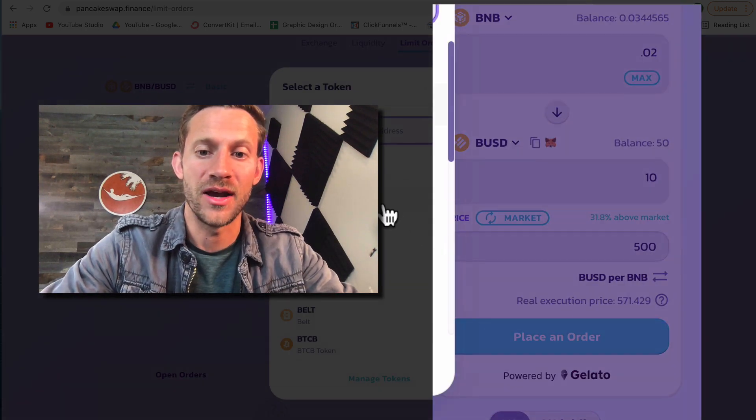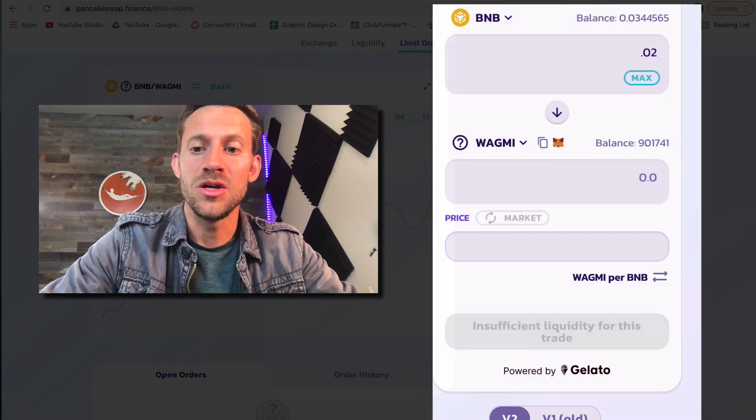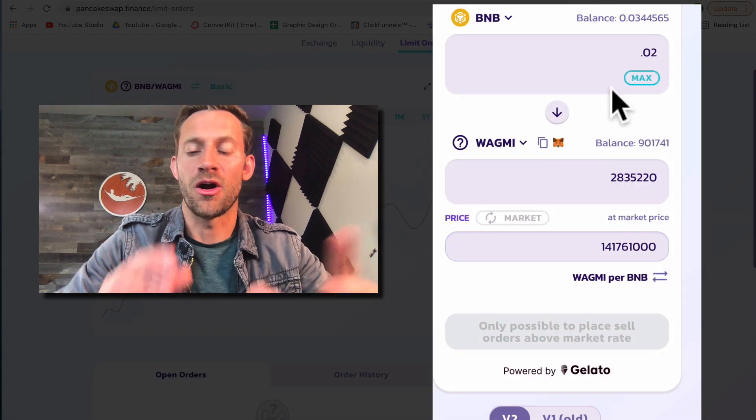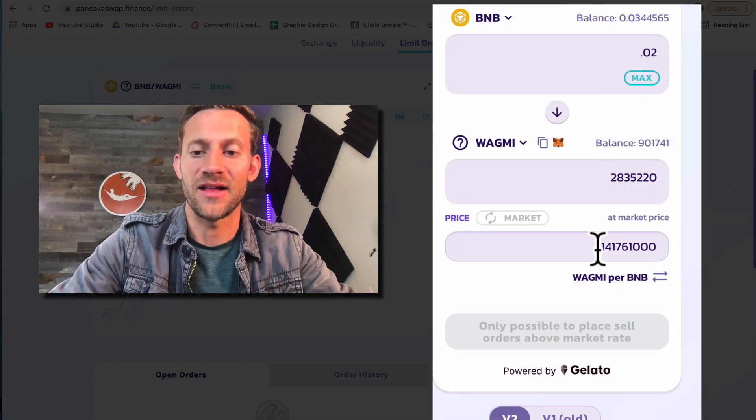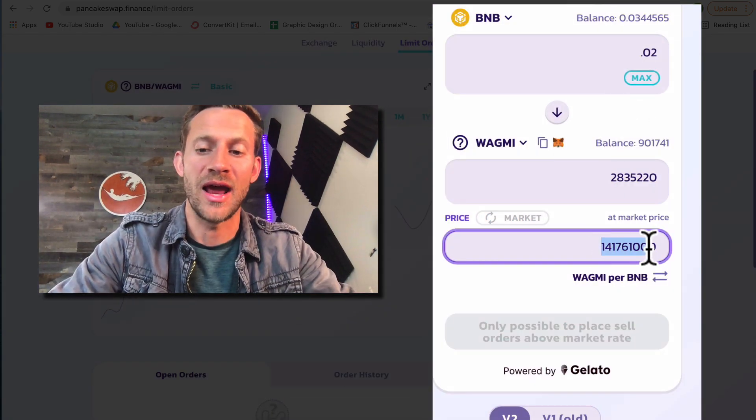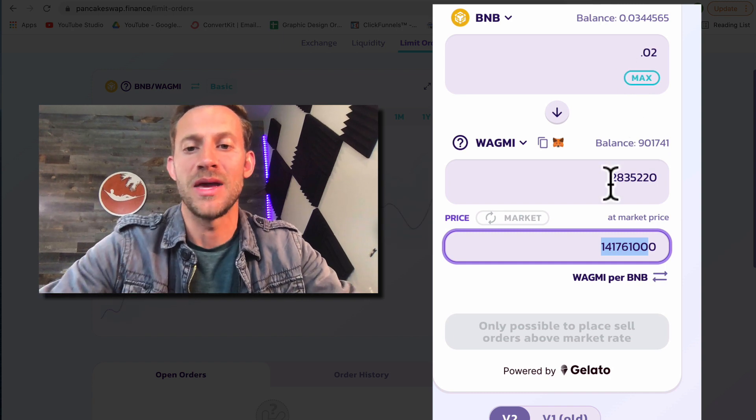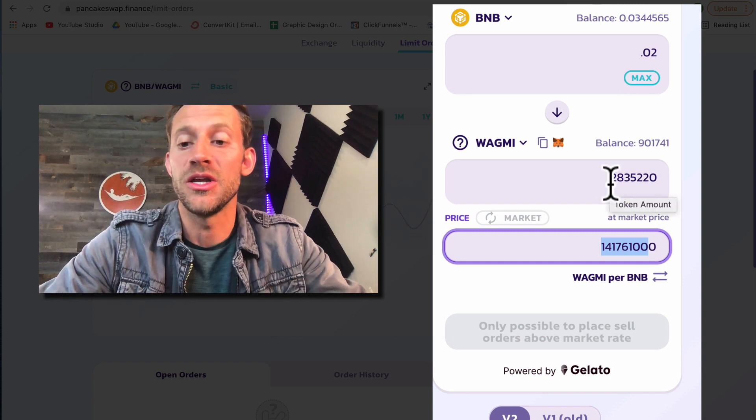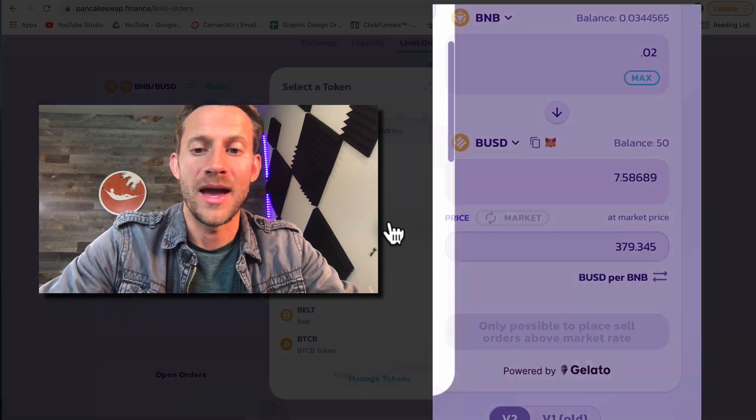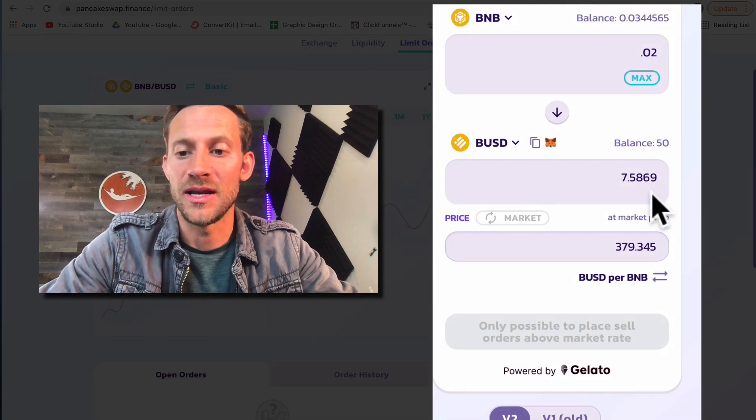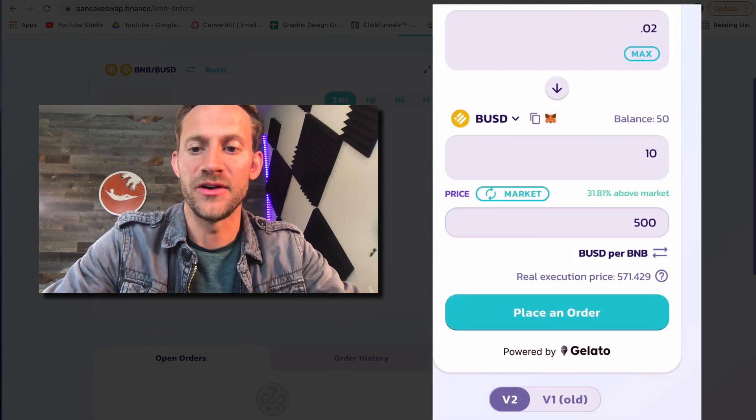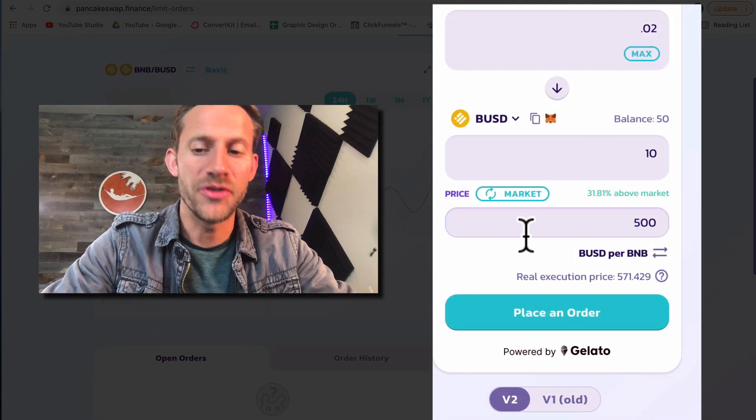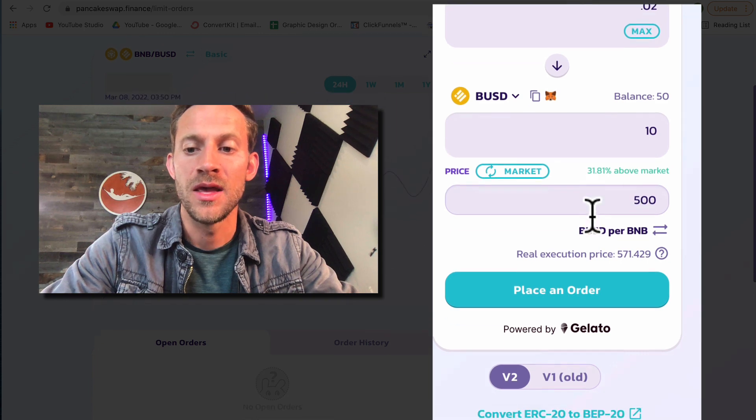For example if I did these two currencies you can see it's very hard for your mind to wrap around exactly what price you're actually getting since neither one of them is based in the currency that you're used to. But to make this easy we'll go back to BUSD and we're going to say 500 or 31 above the market price.